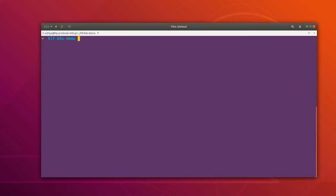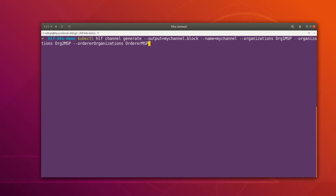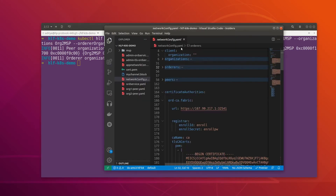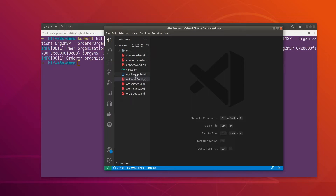Now we can simply create the channel. The channel I want to create is 'mychannel'. The command is: kubectl hlf create hlf-channel generate, specifying the output block file name, the channel name, and then the organization flag. By this flag I am specifying which organizations I want as part of the channel — org1MSP and org2MSP — and then the orderer organization, which is ordererMSP. After hitting enter, this creates the mychannel.block file and the channel. We can see it was successful, and in VS Code we can see the mychannel.block file as well.